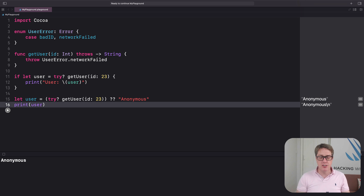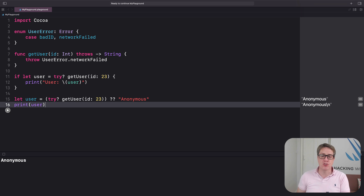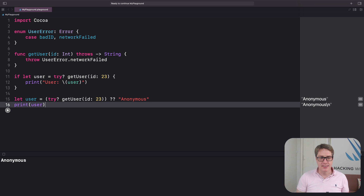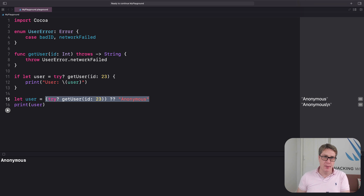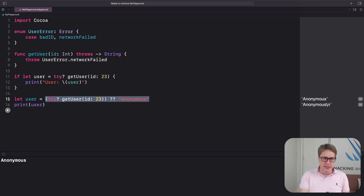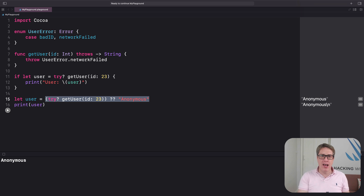You'll find try? mainly used in three places. First, in combination with guard let to exit the current scope if the optional try call returns nil — attempt to get this, and if it fails, bail out. Second, in combination with nil coalescing to attempt something or provide a default value on failure. Third, when calling any throwing function without a return value where you genuinely don't care if it worked — for example, writing to a log file, sending analytics to a server, anywhere it might work or might not. You don't care — just give it a try.